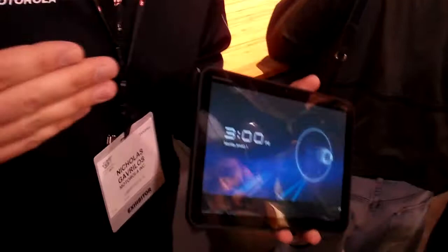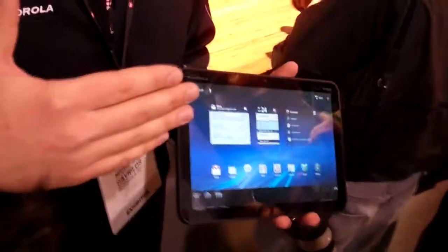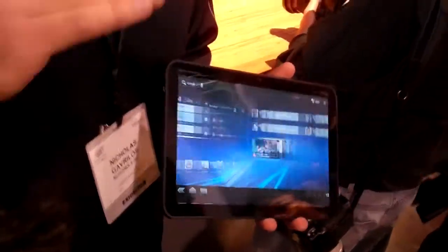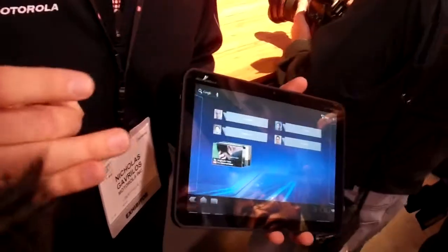YouTube has been redone for Honeycomb. So again, just to reiterate, Honeycomb is Android 3.0. It's a tablet-specific OS.